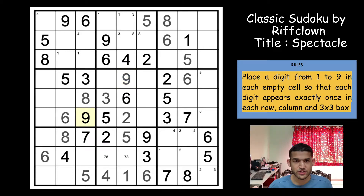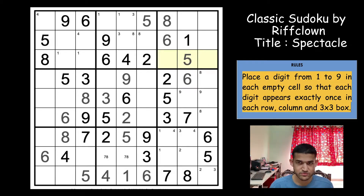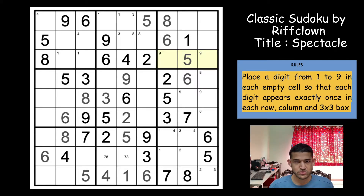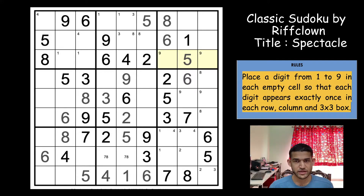9 in rows 4 and 6 goes in these 2 cells. And 9 in rows 1 and 2 gives me a 9 here. A lot of digits in the grid — so let's see. It's time to make center markings I think. Let's start with column 3; there are a lot of areas you can start but I will start with column 3.